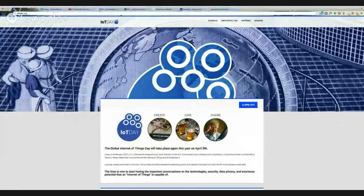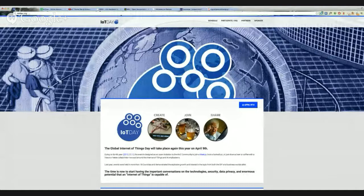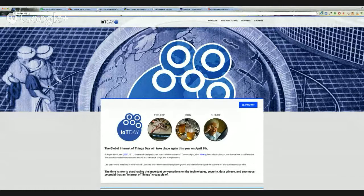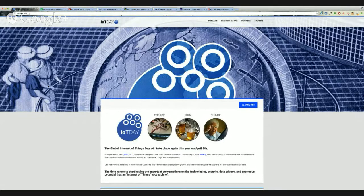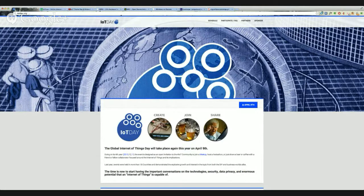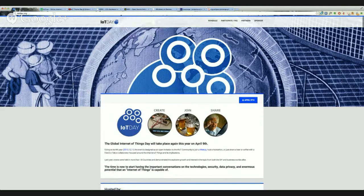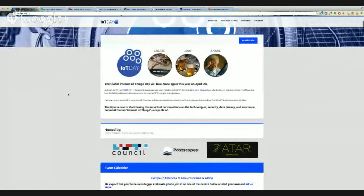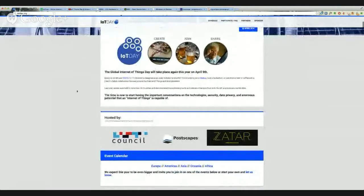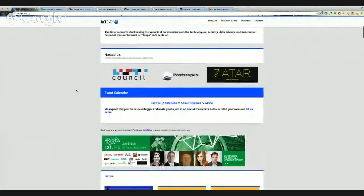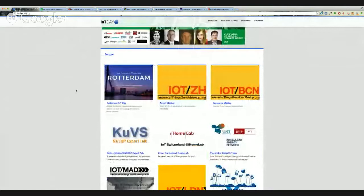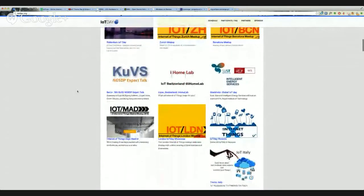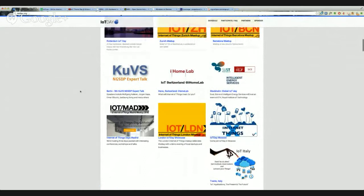So first interesting thing is next week, next Wednesday, there is an International IoT Day. I highly encourage you to go to iotday.org and check whether there is an event in your area. The idea is that people will meet in person to talk about IoT. There's a pretty cool website that's been put together. If you're in Europe, you might want to go to Rotterdam, Zurich, Barcelona, Berlin, Stockholm. There are events pretty much all over the world.